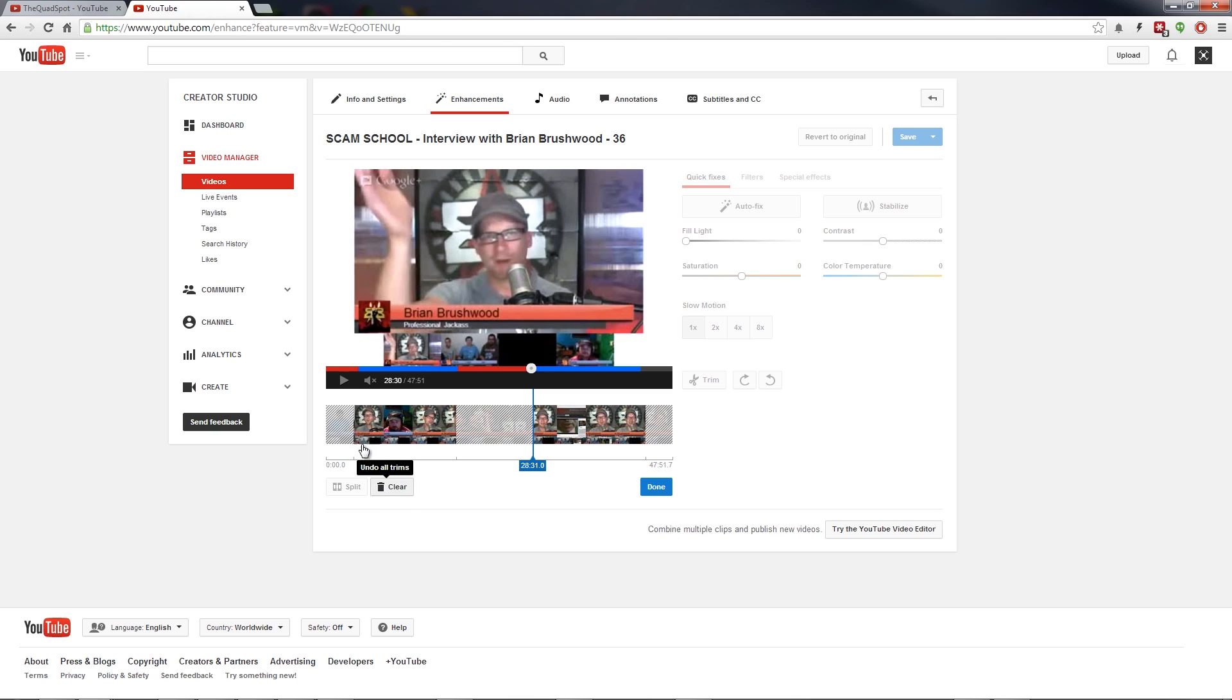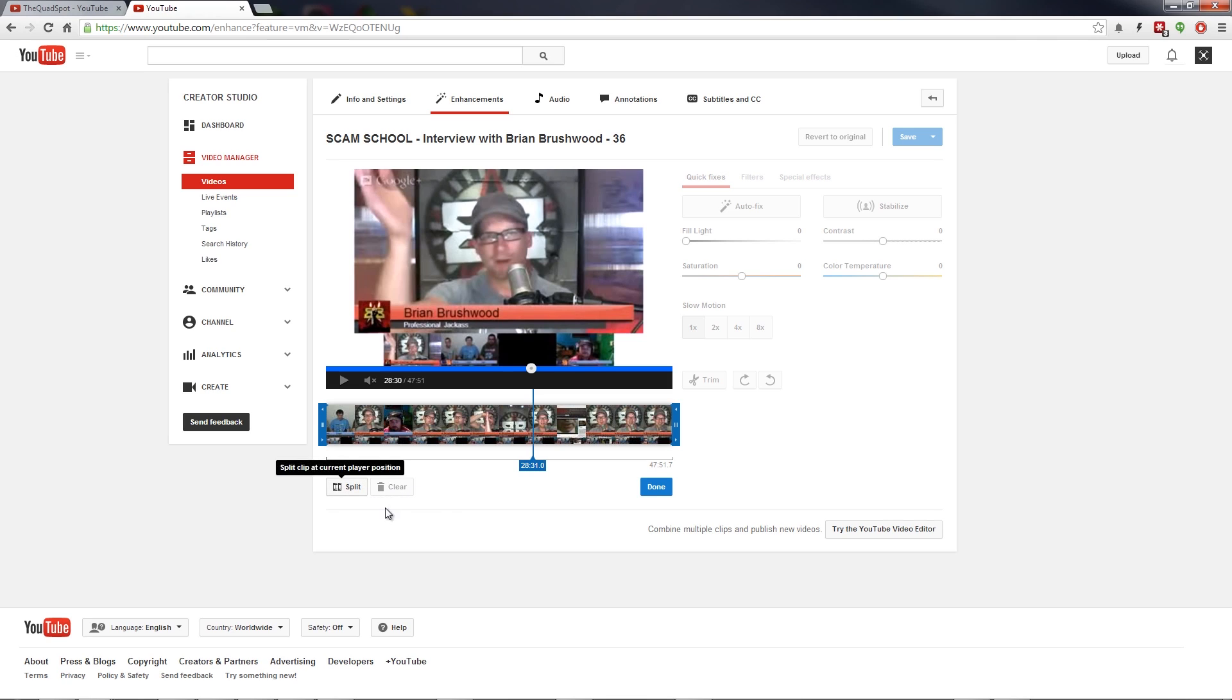So that's all possible at any time. You can hit the clear button and it undoes what you've done here. So great features here with YouTube's video manager and editing tool, the trim and split commands in their video editor.